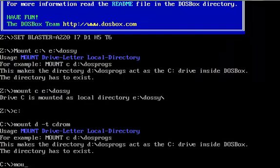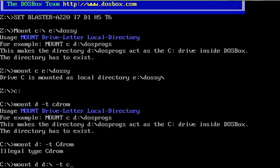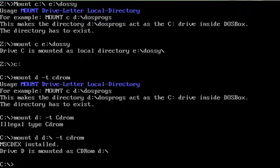Or did I do that wrong? Mount D colon minus T CD ROM. Ah, I'm showing my professionalism here everybody. Mount D D colon backslash minus T CD ROM. There we go. That's the command that you want, because that's going to mount the D drive as the disk drive. The next step is to go into the D drive.